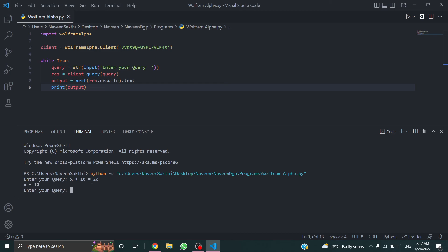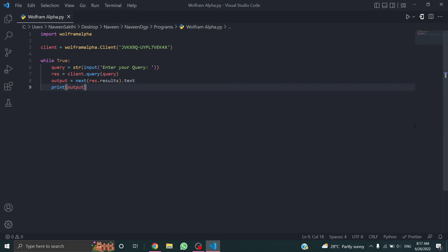Okay, it's working fine. I'll test with five plus twenty — the result is twenty-five. This is how you can use the server from alpha. Good, thanks for watching!